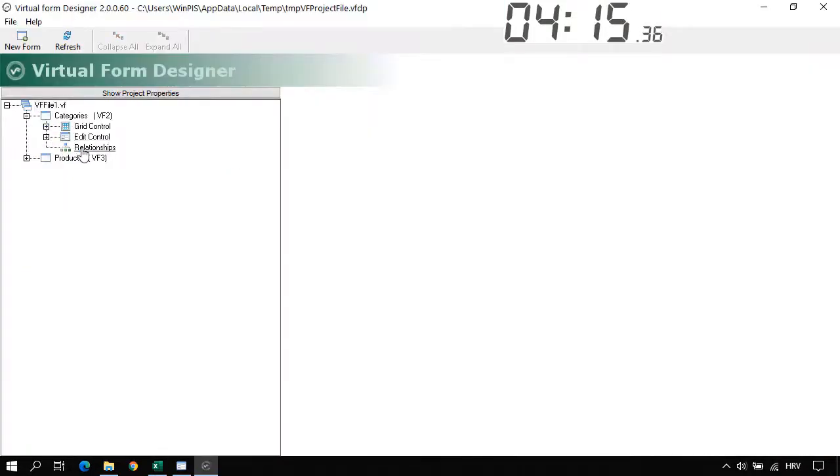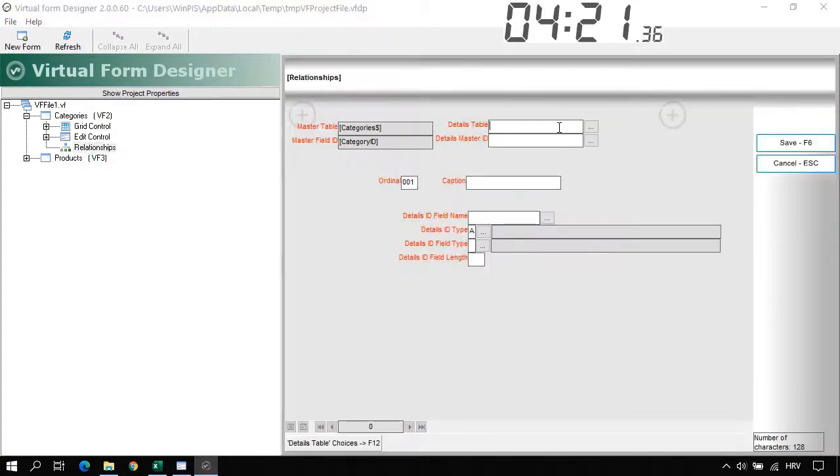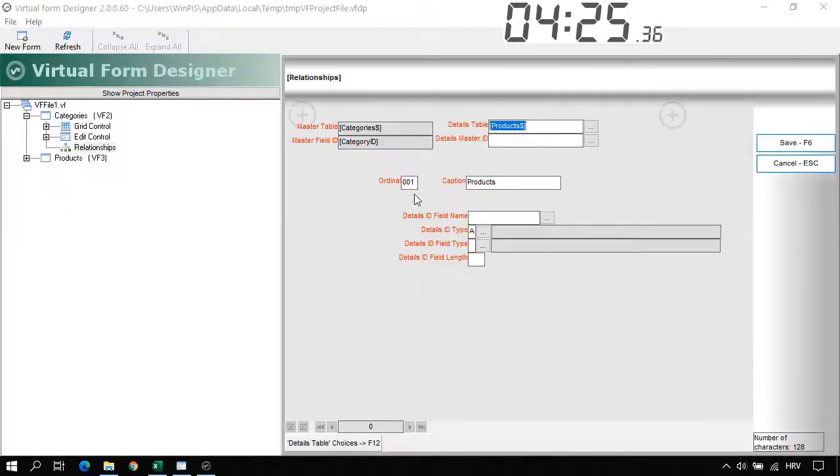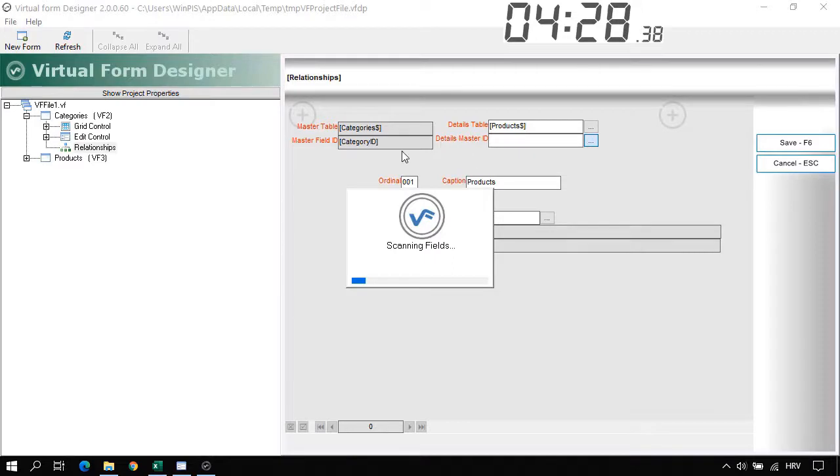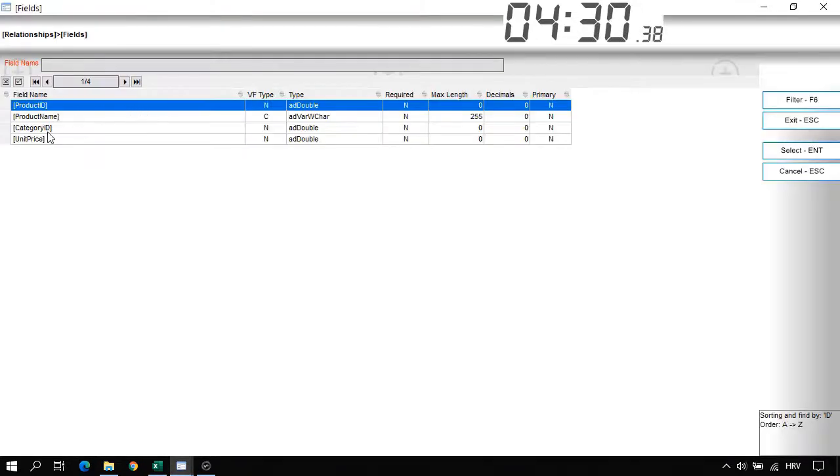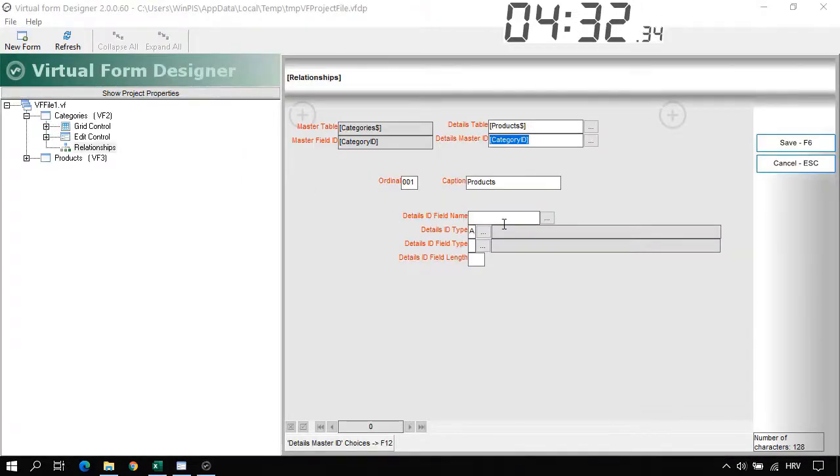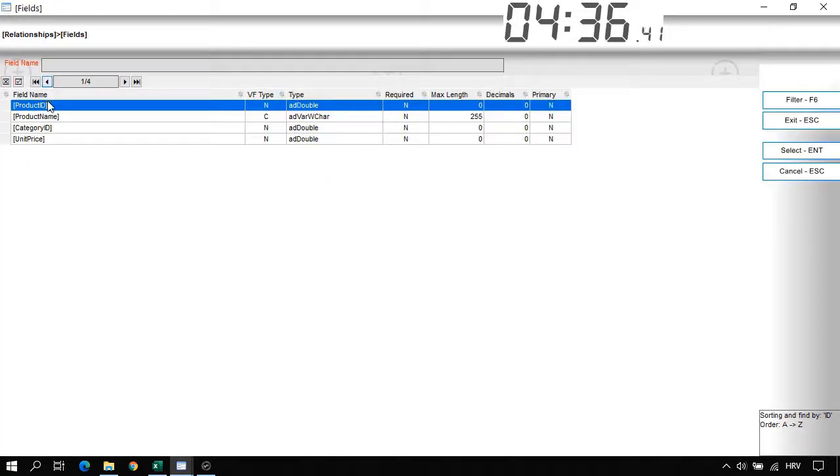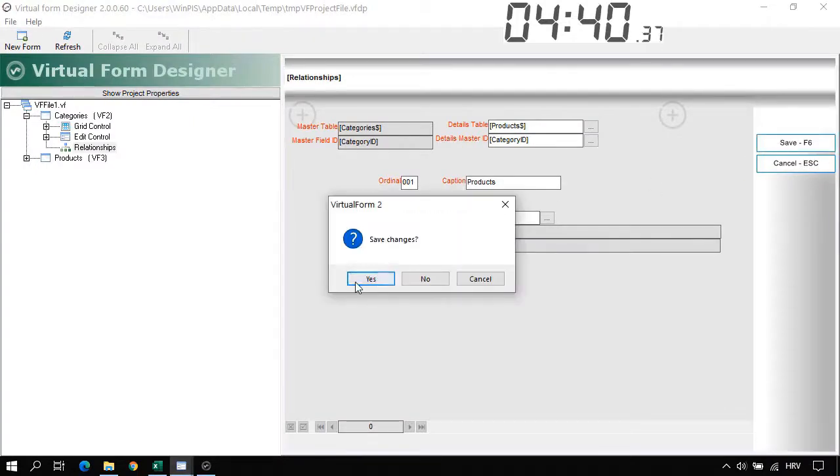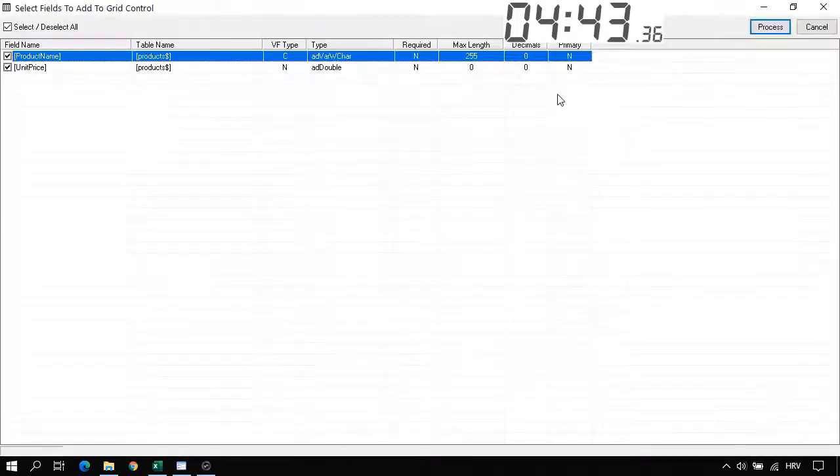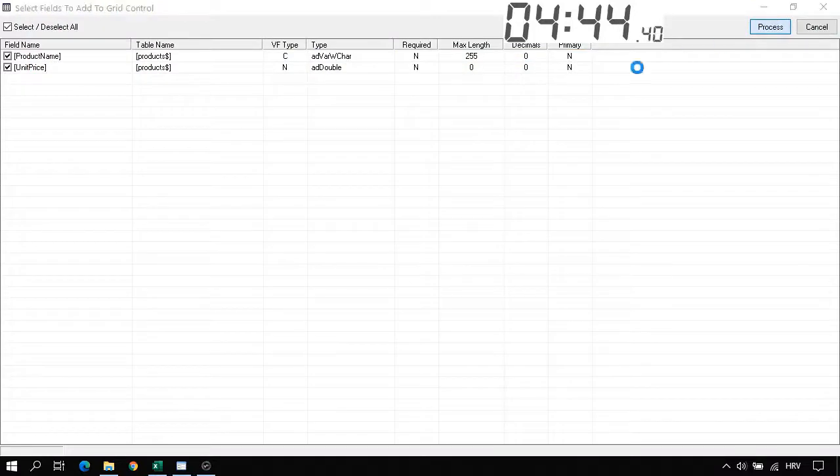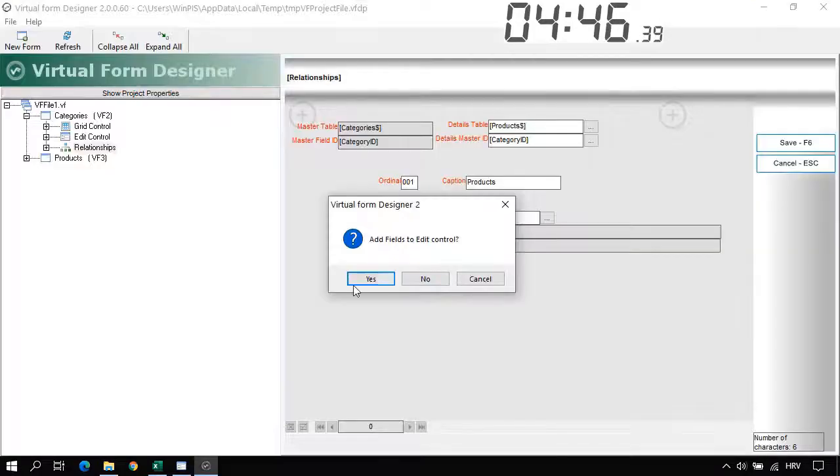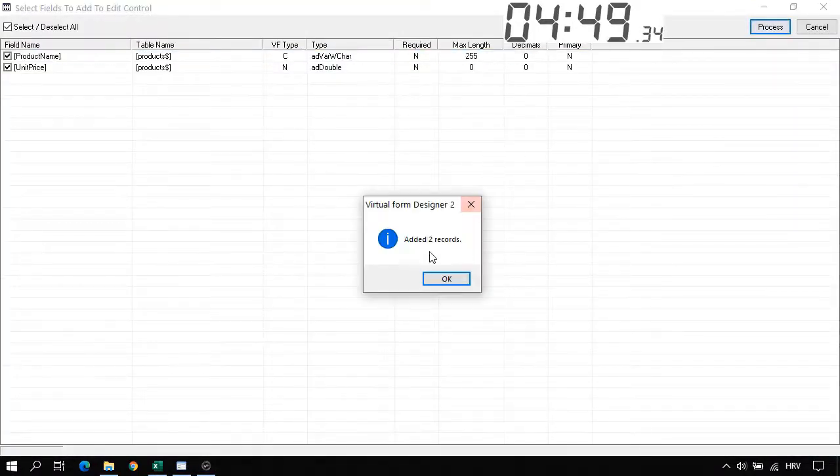Expand these categories and let's click on the relationships. Right click add new relationship and choose the details table. Let's choose the products. The detail master ID will be the category ID. And the details ID field name it will be the product ID. Save this. Yes. And add columns to the grid and also to the edit control process.